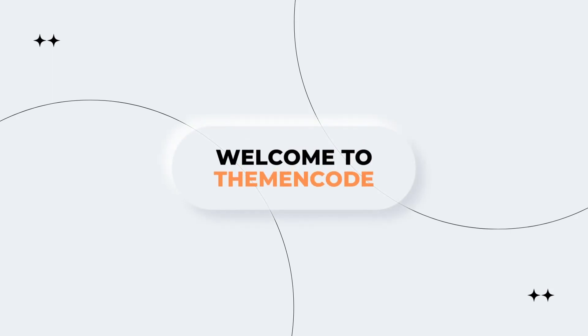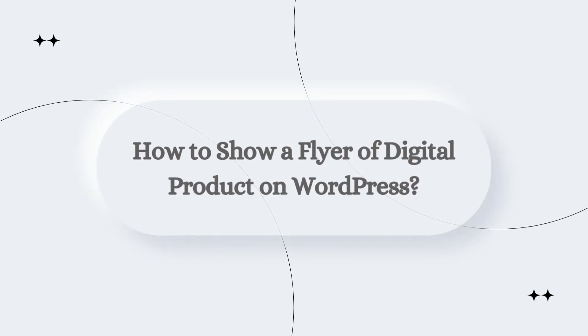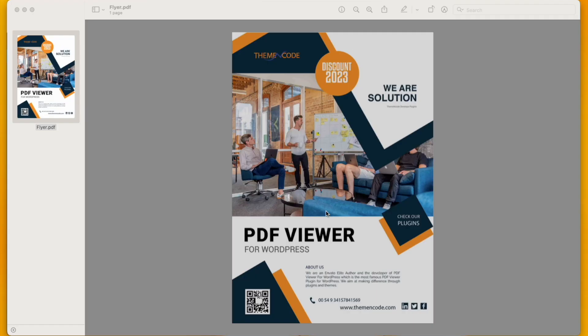Hello and welcome to another video. It's Taufik from Theme & Code, and in this video I am going to demonstrate how to upload a flyer on your WordPress website.